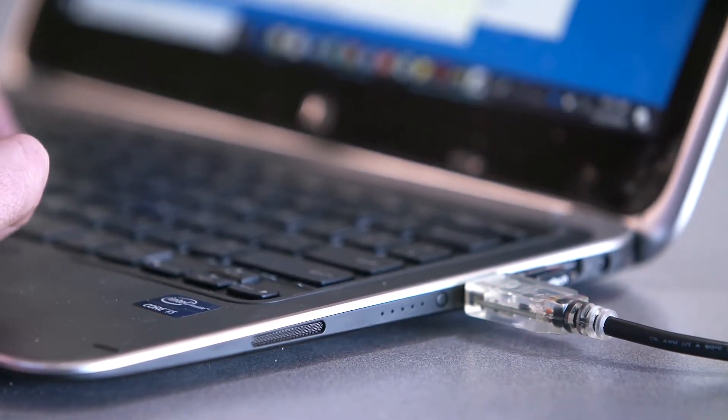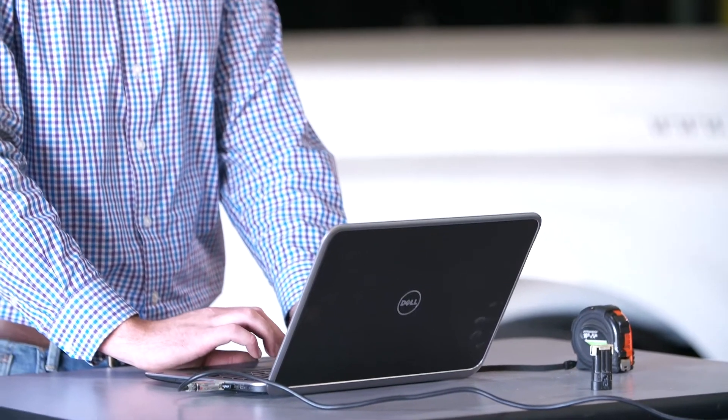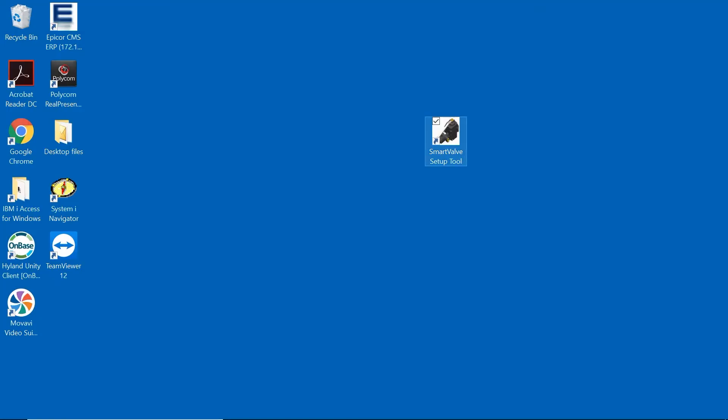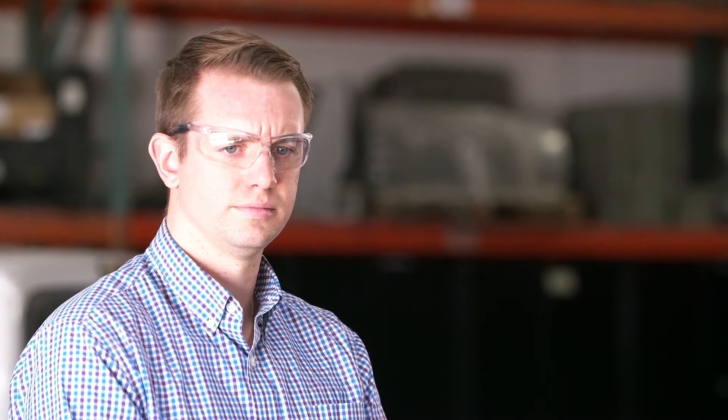Make sure the Smart Valve Setup Tool software is installed in the laptop you're using to complete this process. Look for the icon located on the desktop screen identified as Smart Valve Setup Tool. Open the Smart Valve Setup Tool software program.